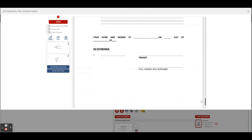Going down, I can see this has been done at and signed at on the day of, and I need to sign and a witness needs to sign. So let's fill in all of the details.